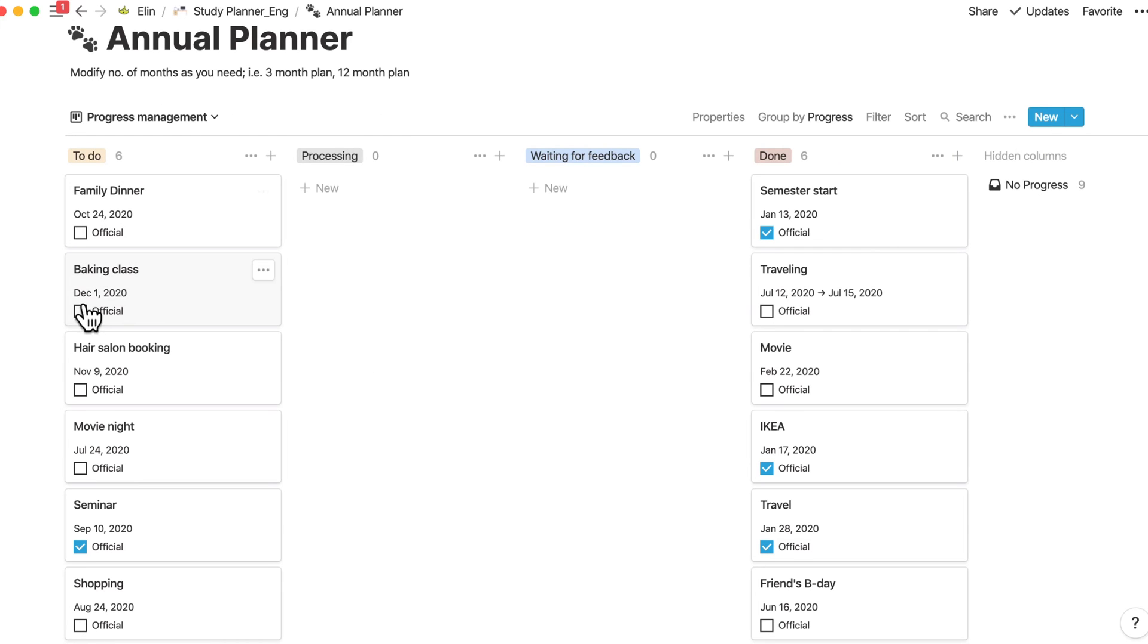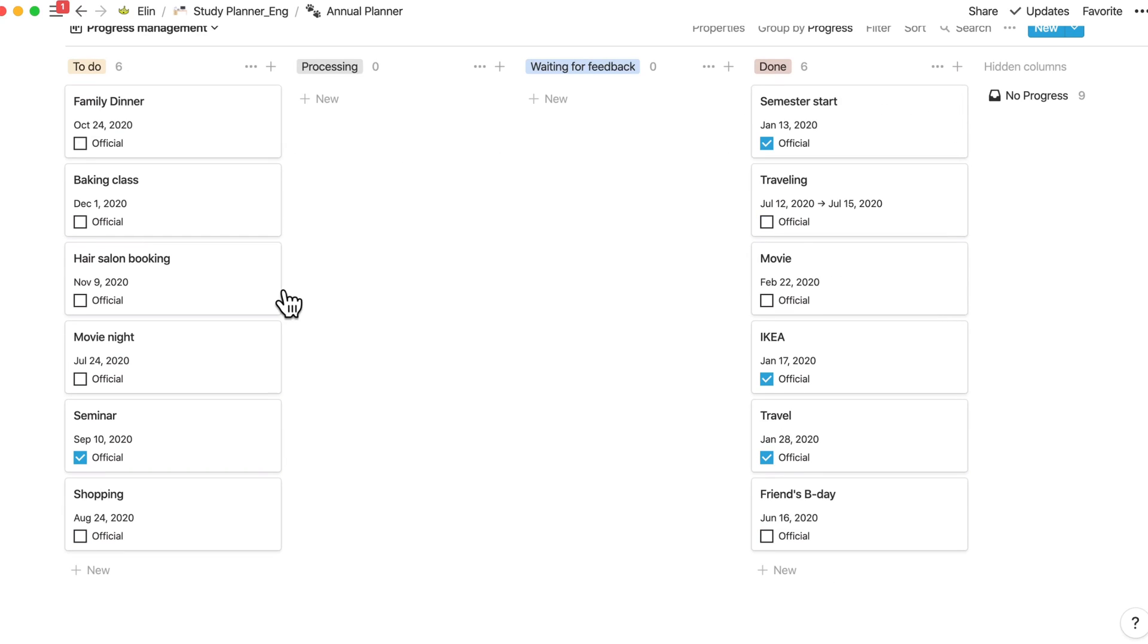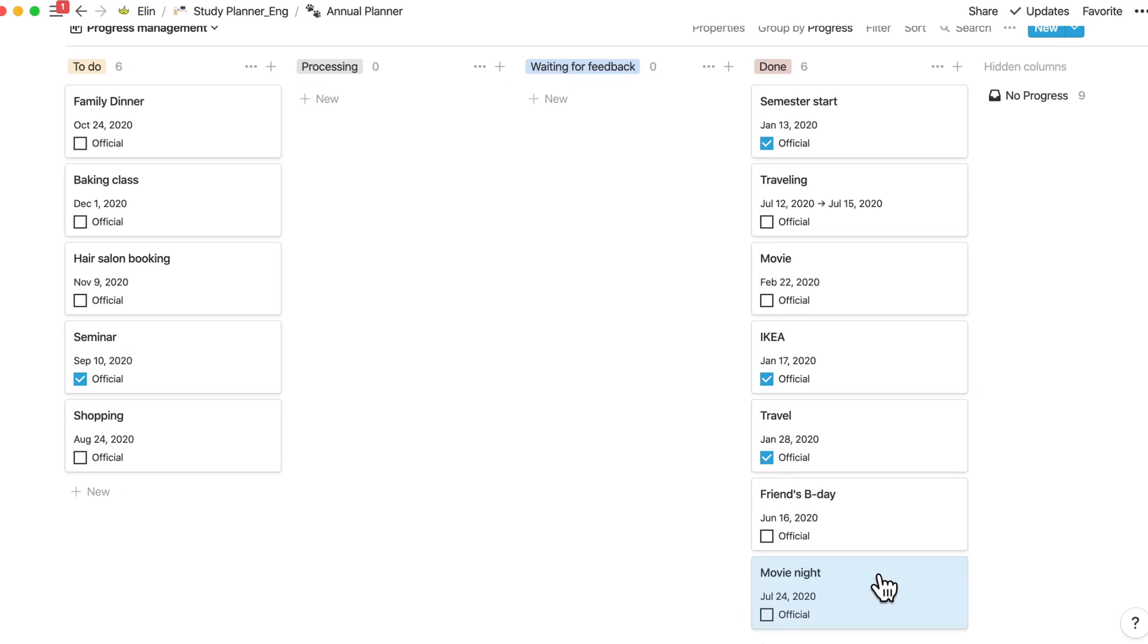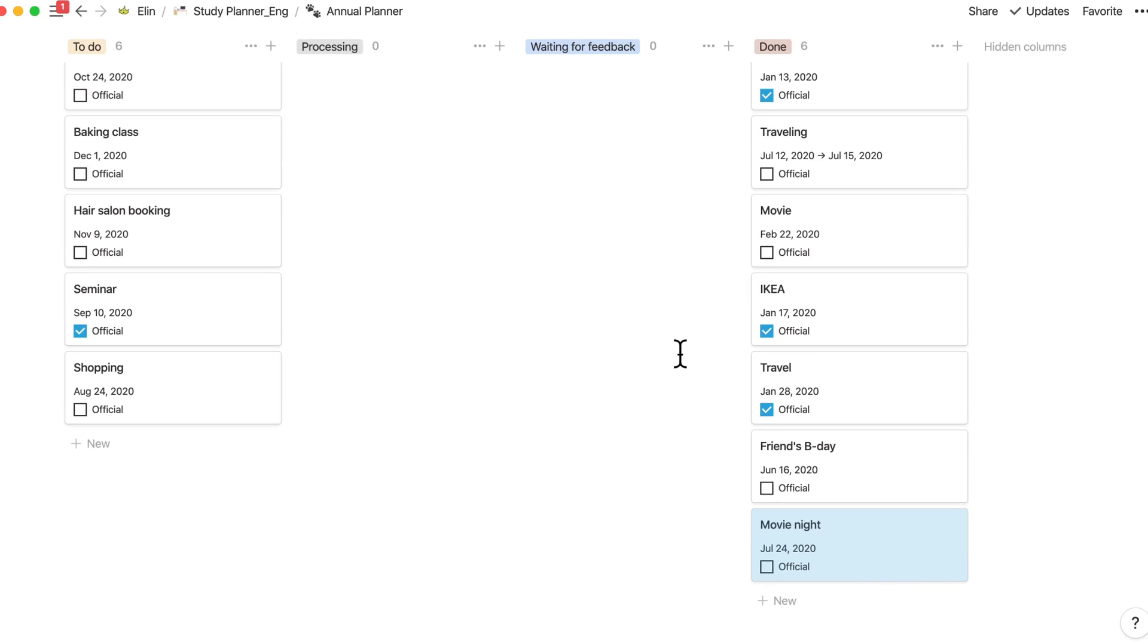So this is divided into four columns, to-do, processing, waiting for feedback and done. You can easily change your status by just simply moving it. If you're done, then just simply drag and drop your block into the done column. And that's all.